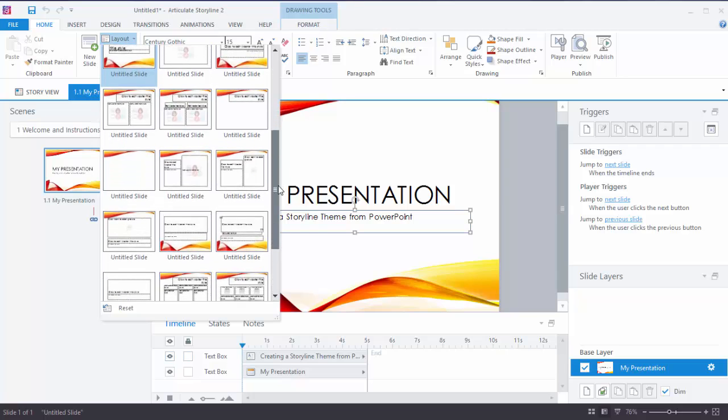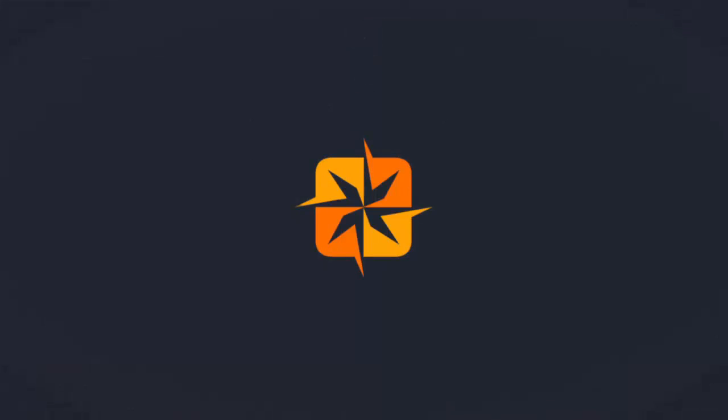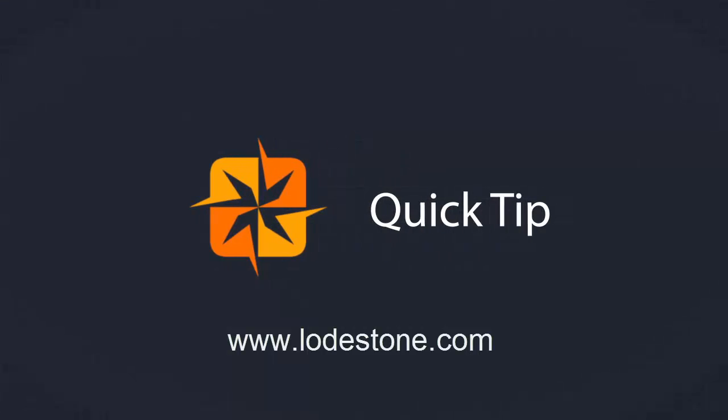Look for the part two quick tip of easy themes and storyline from PowerPoint to show you the next steps to finalize your new theme. And for more information visit us online.